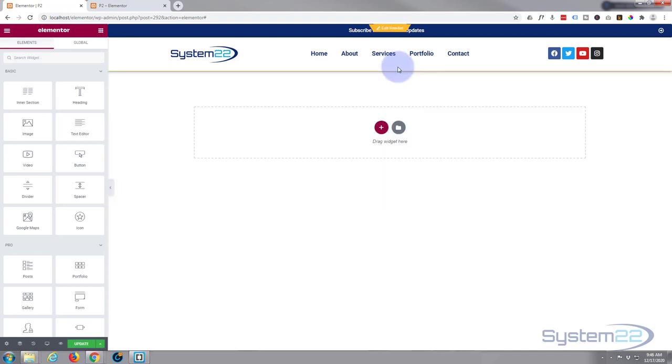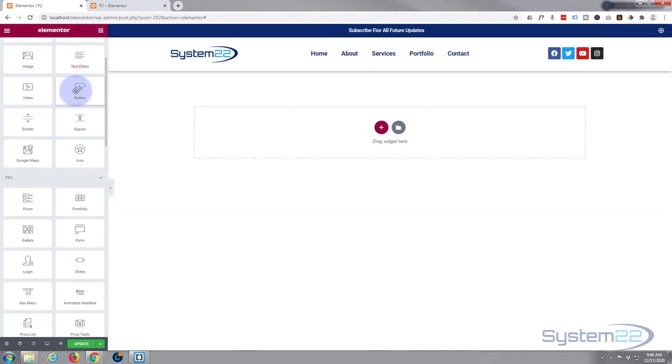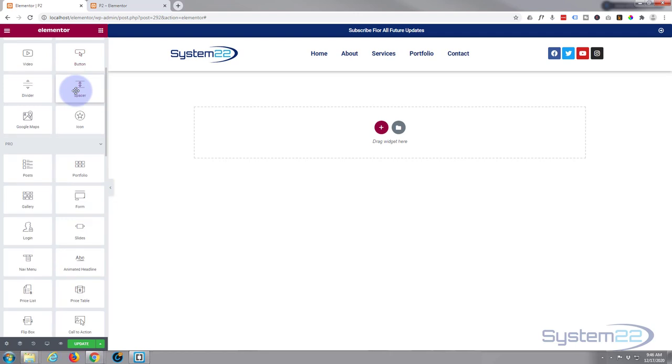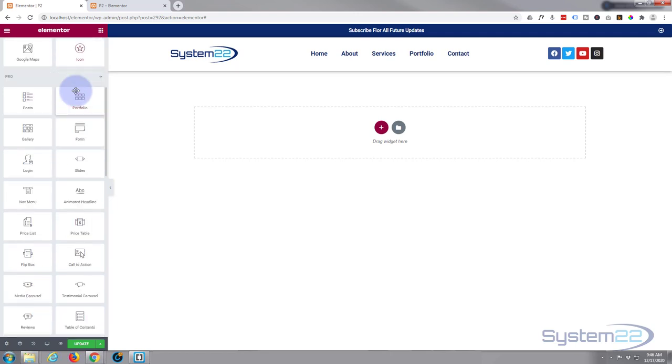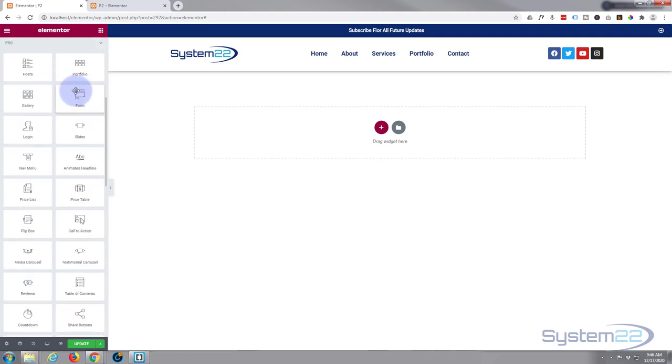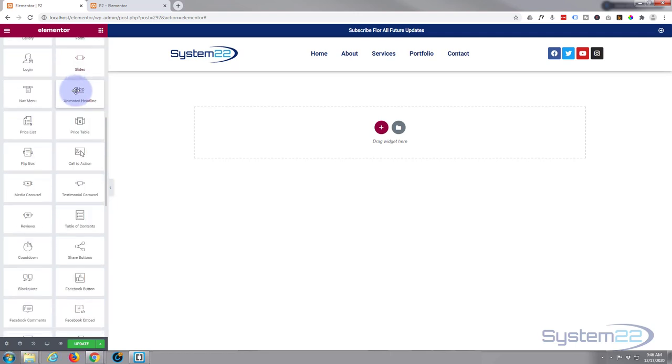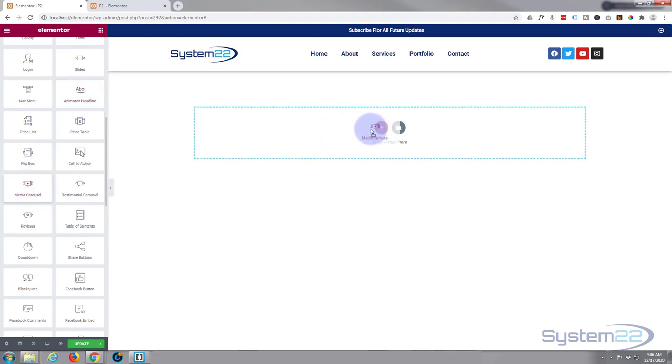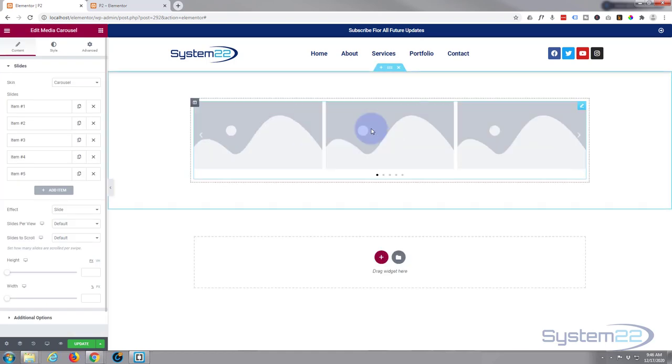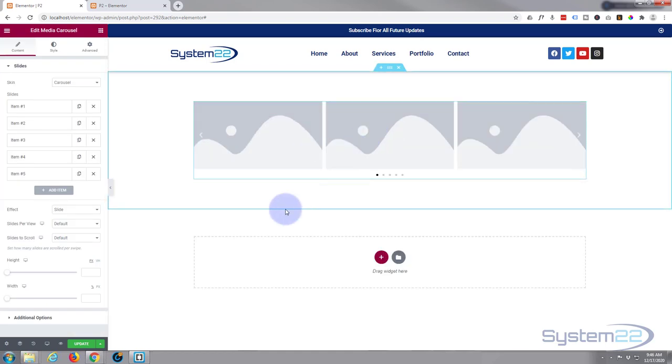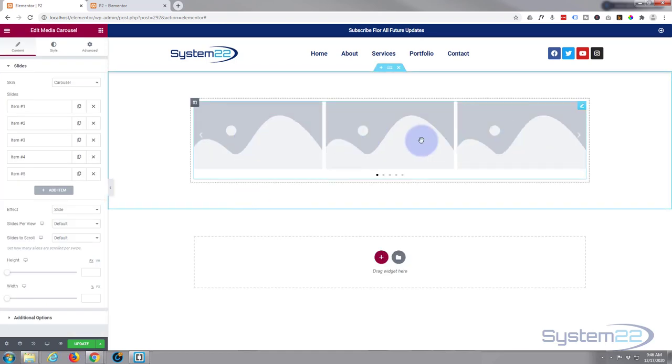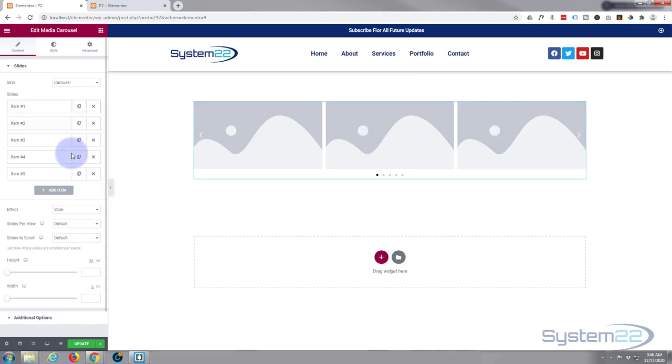Okay, so if we go to our little widget matrix on the left hand side here, let's go down and find our media carousel. That's what we're looking for today. There it is right there. Just left click, drag it, drop it where you want it, and there it is. It's put three images in by default.